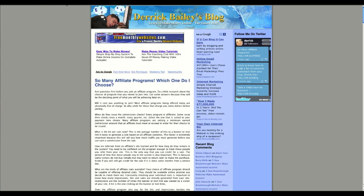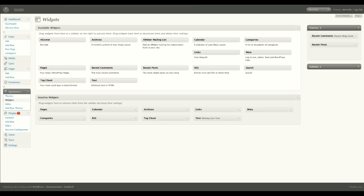So I'm going to go into the back of my WordPress now and show you how that works. If you go into Appearance and click on Widgets, it'll bring you to this screen.